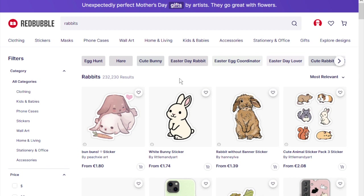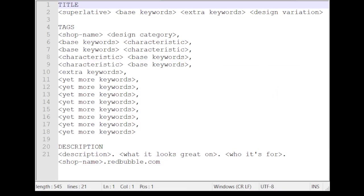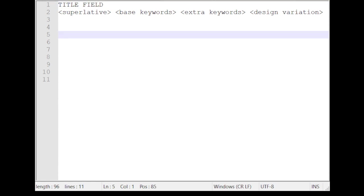When I do my research and I start writing tags, I use a basic template which I can formulate like this. This looks pretty horrifically complex to start with, but if I break it down for you, you will see how simple it is. Today, in this video, I'm going to focus only on the title keywords.